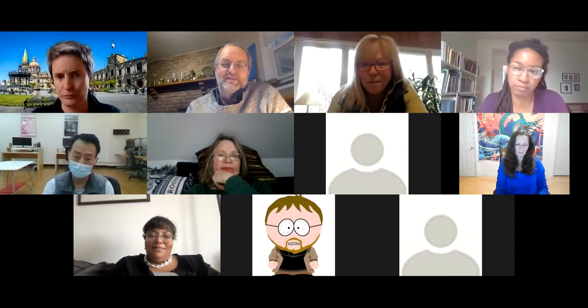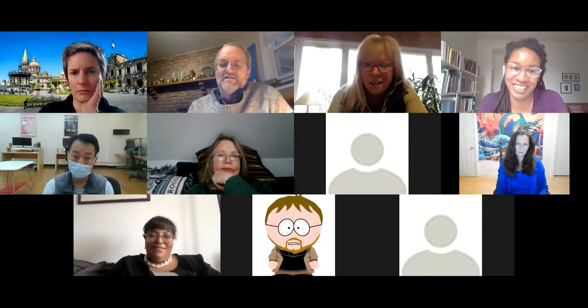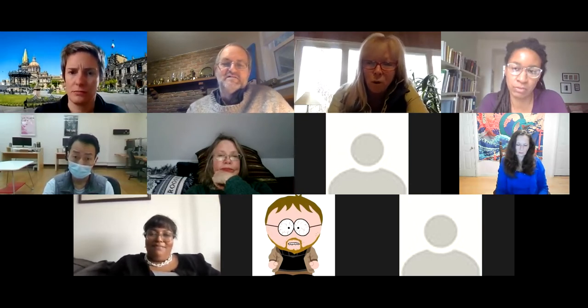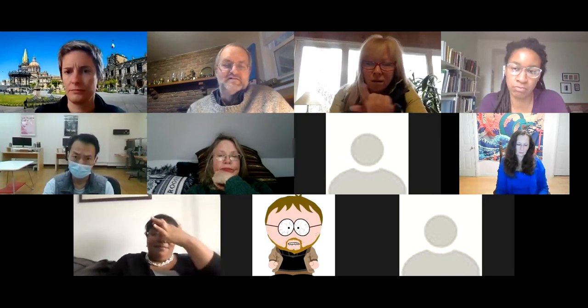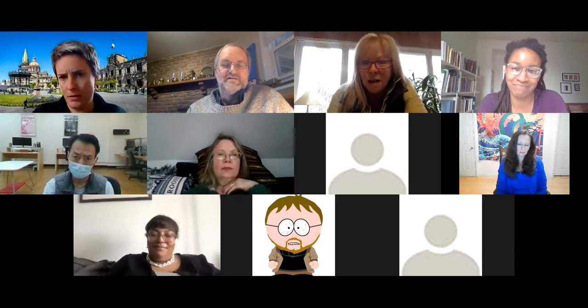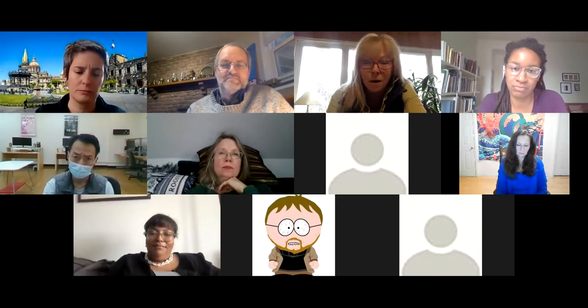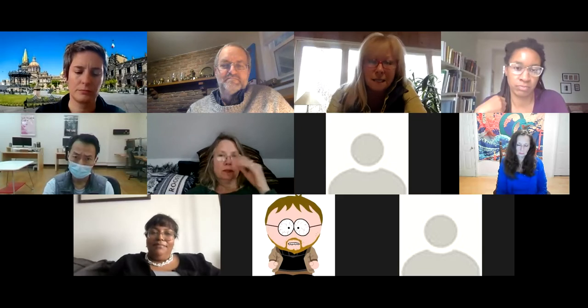Hi everybody. My name is Linda Geronda, and I'm an attorney by day and an adjunct by night at SUNY Purchase. I participated in two COIL courses with Crystal, and then I did a Global SUNY Commons online class last summer.